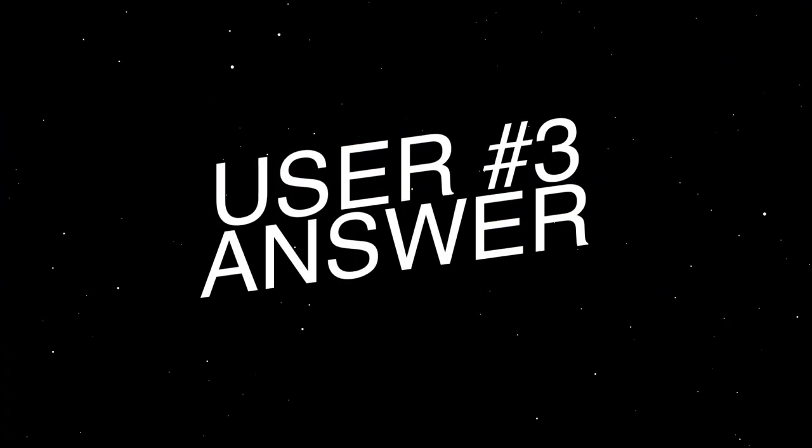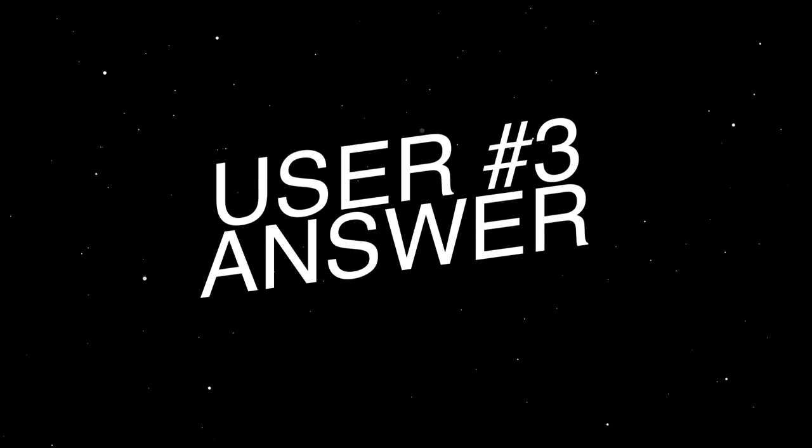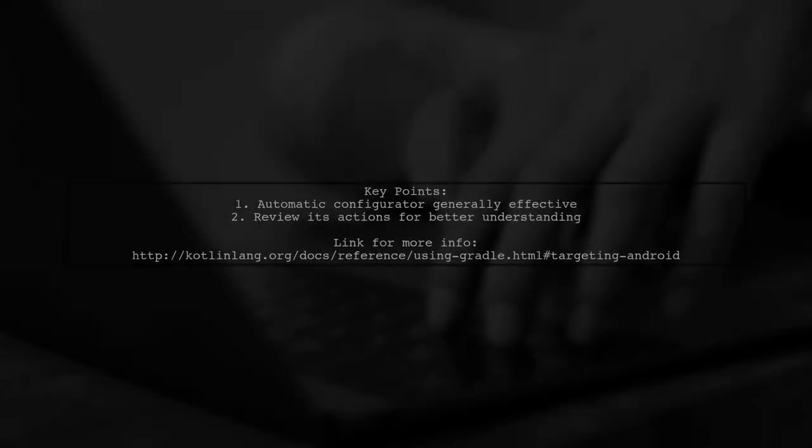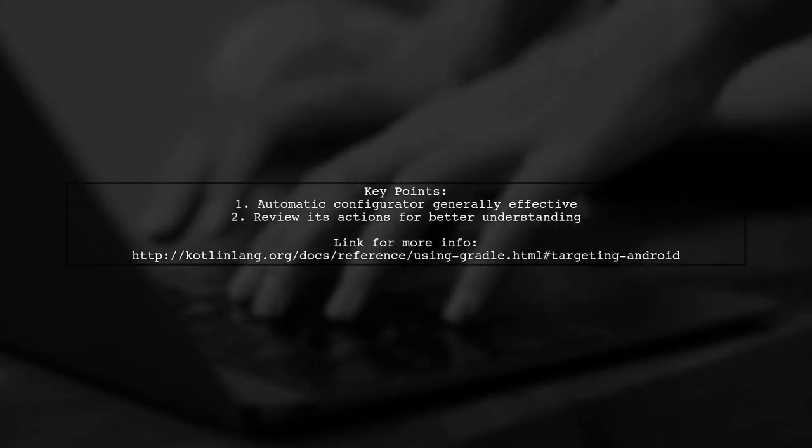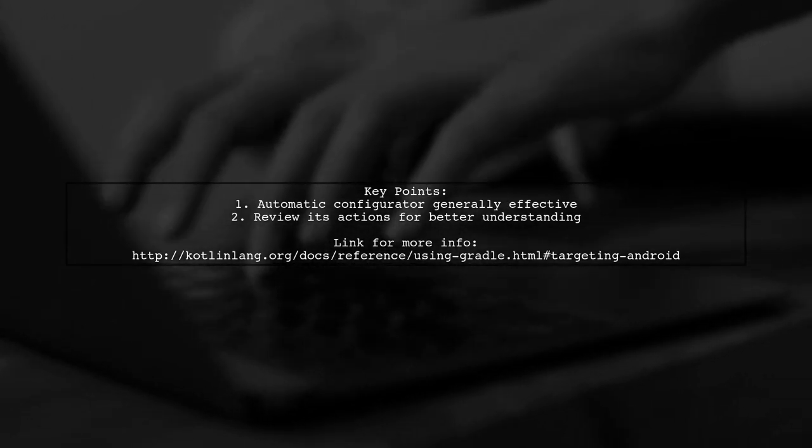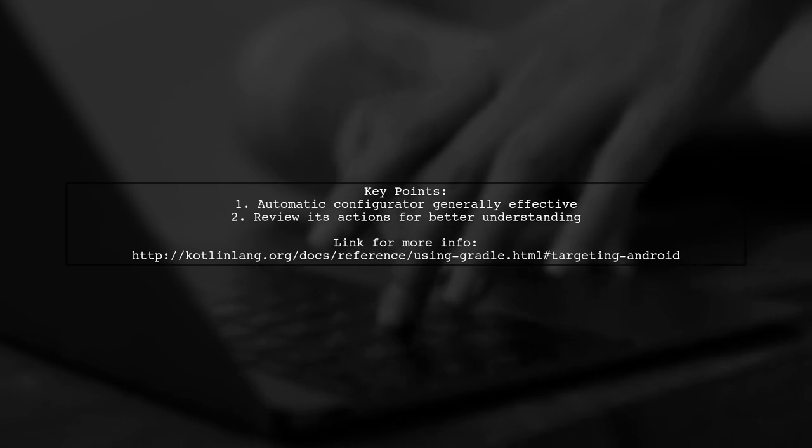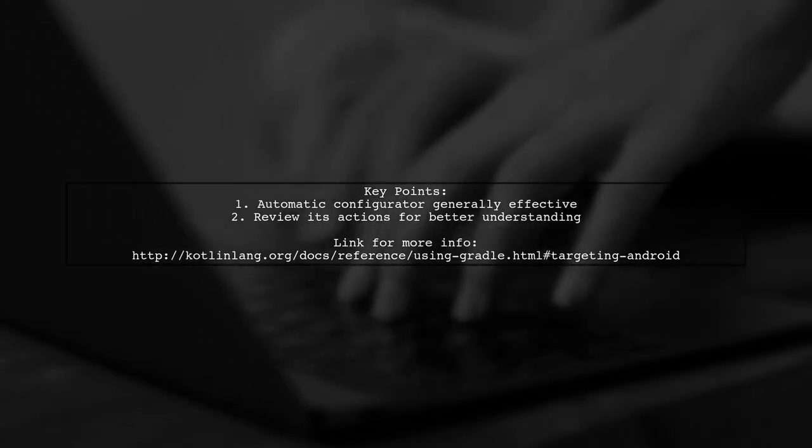Let's now look at another user-suggested answer. The automatic configurator in Android Studio usually works well. However, it's a good idea to check what it's attempting to do.